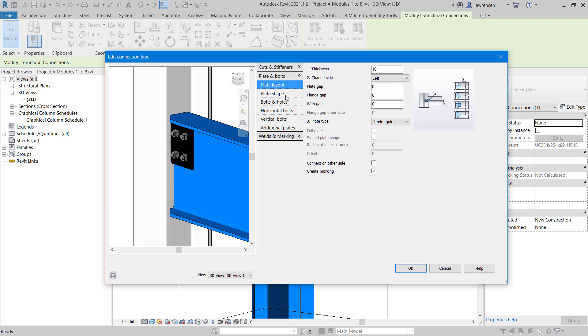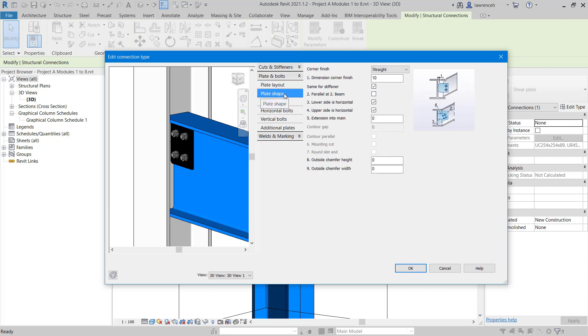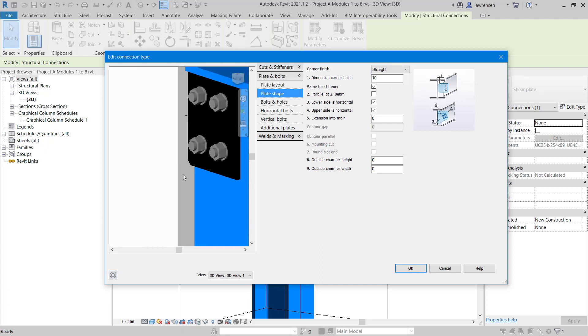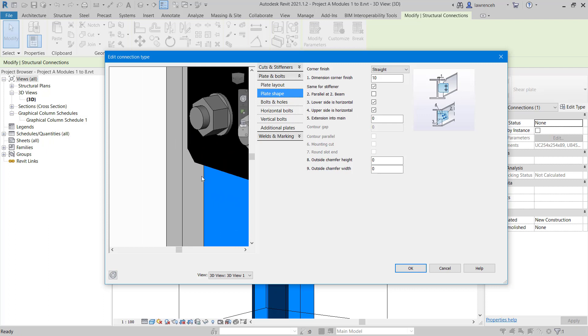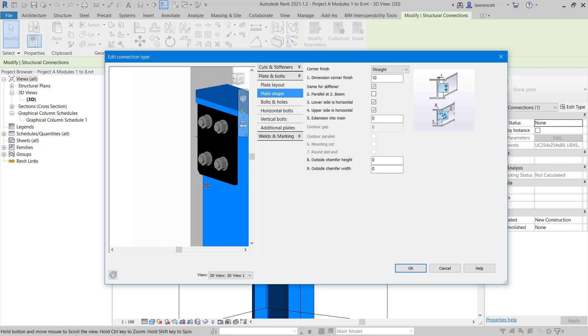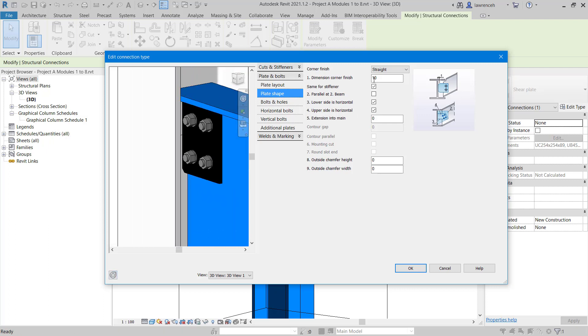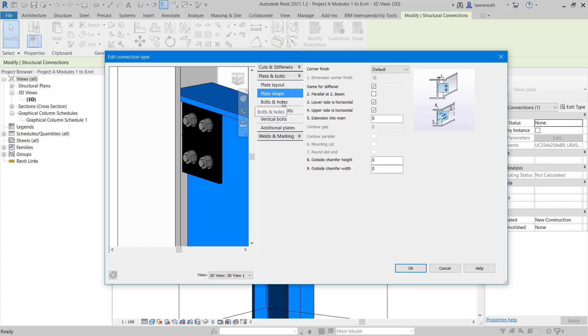Let's now select the plate shape. If we had a skewed beam coming into the column, we could set and configure this. You'll notice at the minute that we have a corner finish here. In this case, it's been chamfered off. I'm going to change that. For the corner finish, I'm just going to set that to default and not cut off that corner.